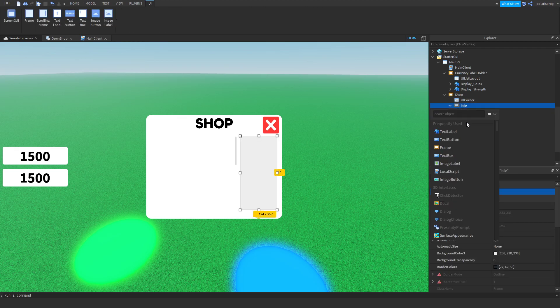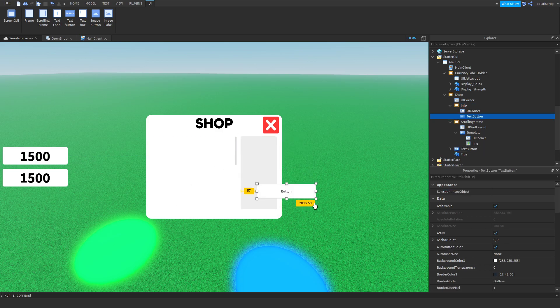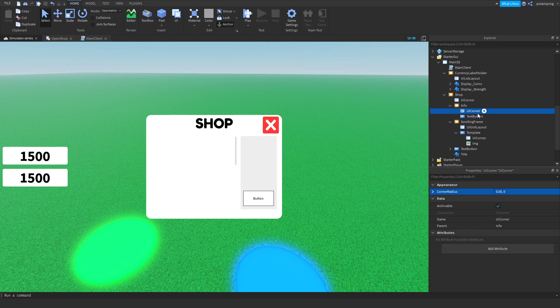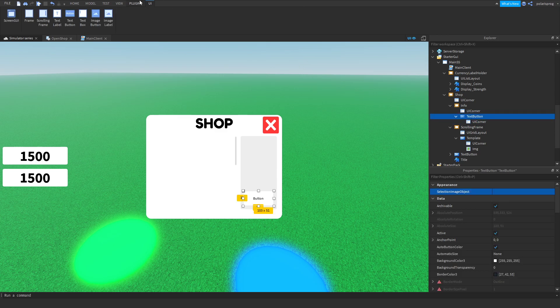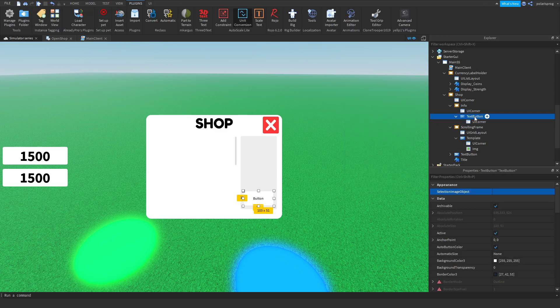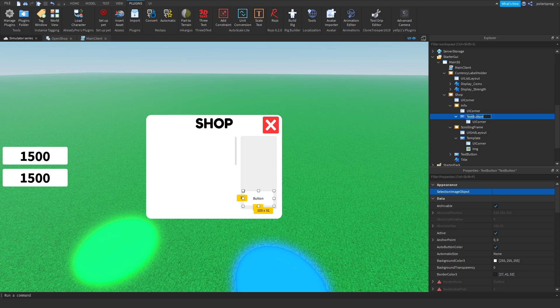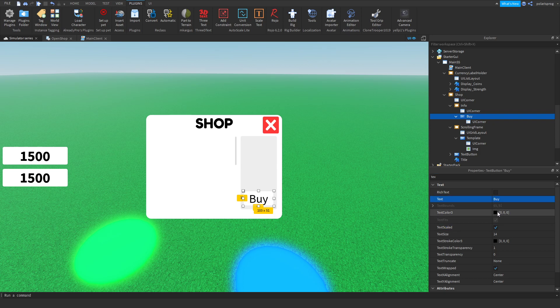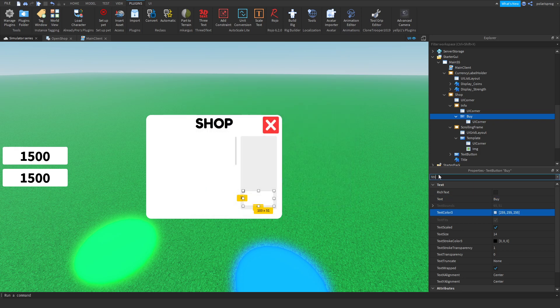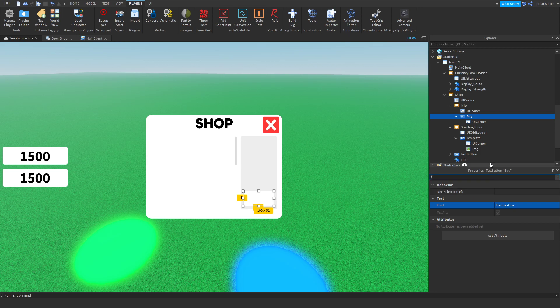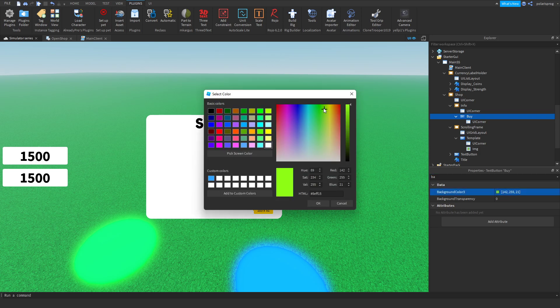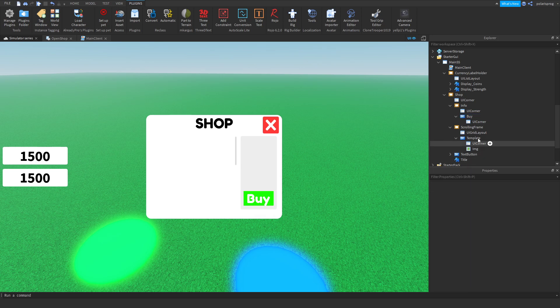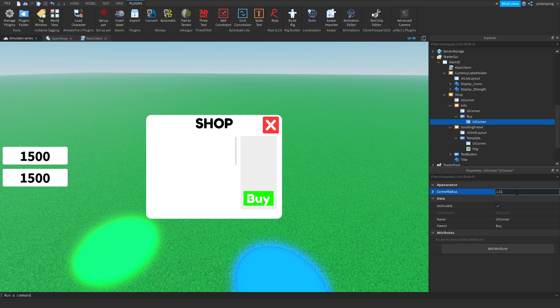I'm going to rename it to info with a capital I, and I'm going to add a UI corner to it and set the corner radius to 0.05, 0, and hopefully that will look good. What I'm going to do now is add a text button, position it wherever I want again, add a UI corner to it, and I'm going to convert it to scale. After doing that, I'm going to rename it to buy and set the text scale property to true and the text to buy, text color to white, font to Fredoka One, background color to a light green or maybe a darker green. After doing that, I'm going to set the corner radius to a bigger number, 0.2, 0, that looks a bit better.